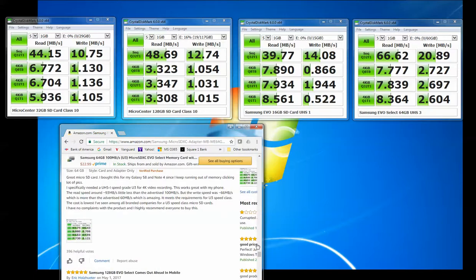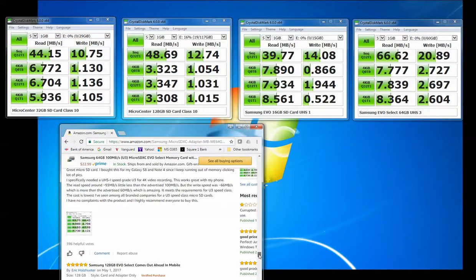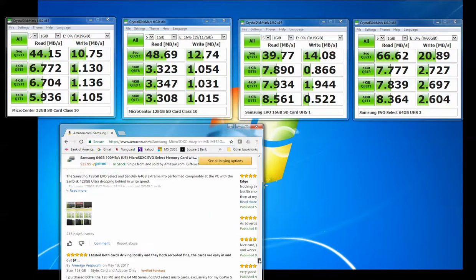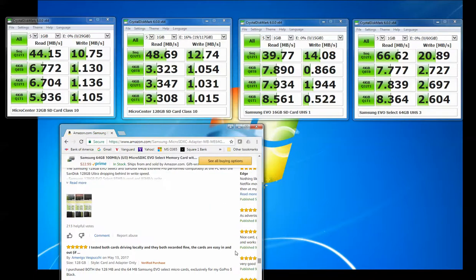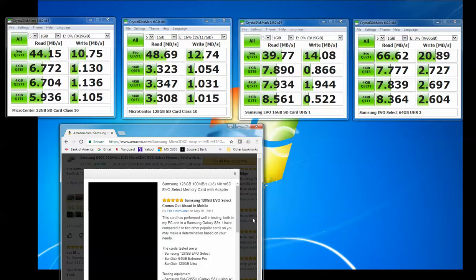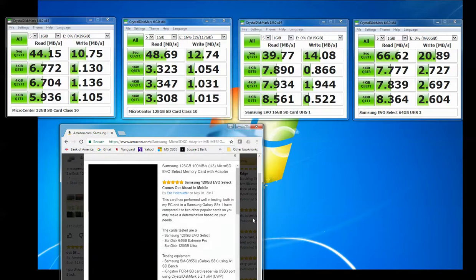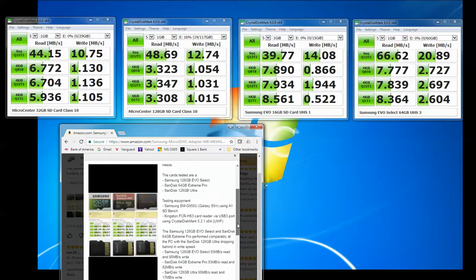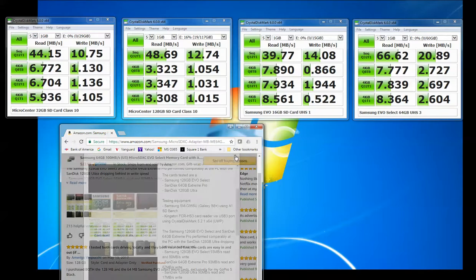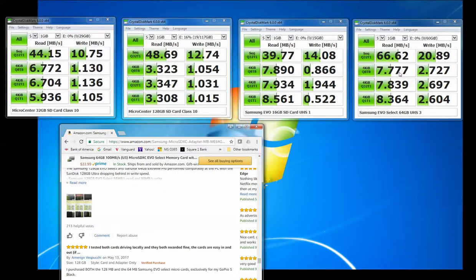So I don't know. I don't know if I just got a dud or what the problem is. Let's see if there's somebody else here. Yeah, so this guy's getting 93 on the read and 80 on the write. And I'm only getting 66 on the read and 20 on the write on the Samsung EVO Select 64GB card.